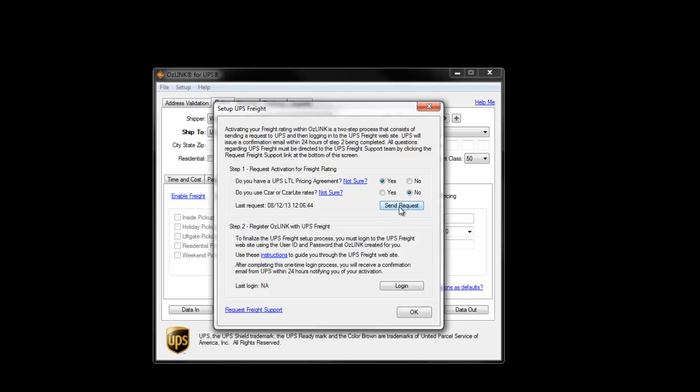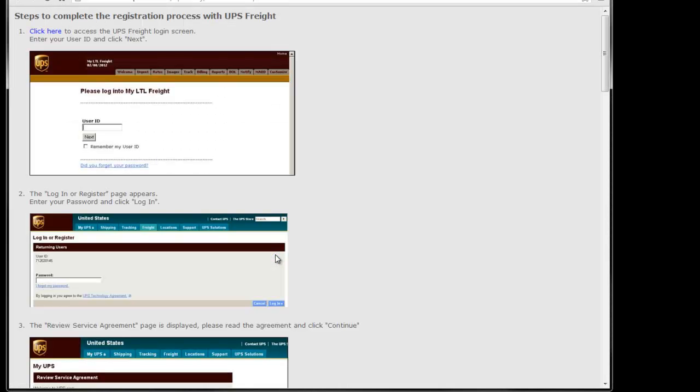We can then move immediately to step number two. We don't need to wait for a confirmation email. We recommend that you first click the Instructions link, which will provide you a step-by-step instruction for step number two.